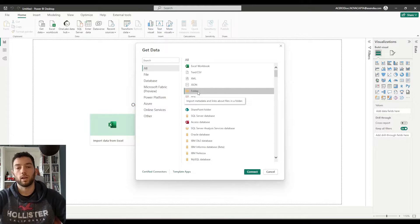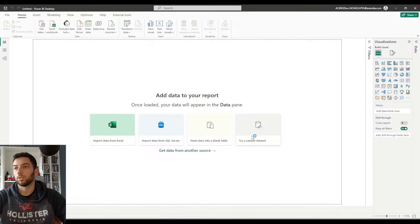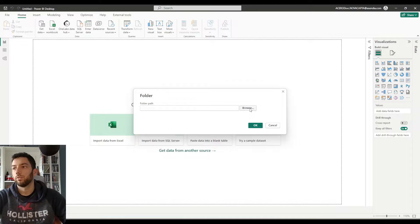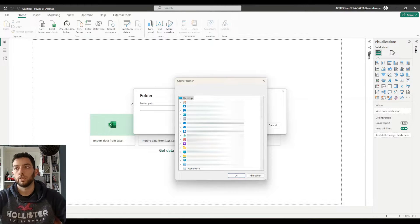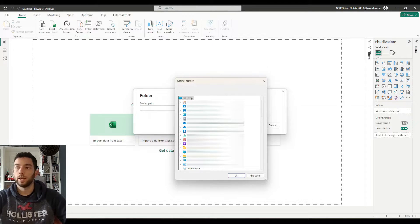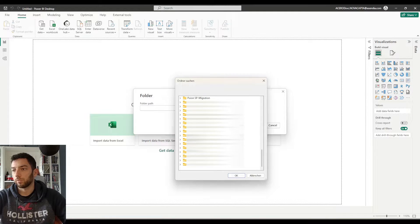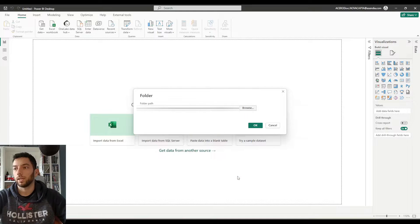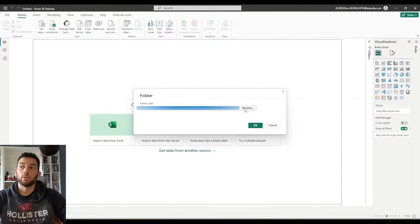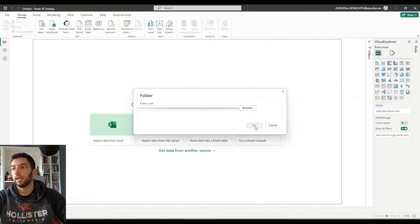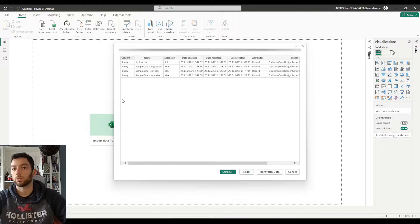It says in the description: import metadata and links about files in a folder. So let's try this first because it's a bit easier. If I select that and click Connect, this will allow me to select the folder path. The folder path can be selected by clicking the Browse button. This will start a file explorer on our desktop machine and allow me to select the data that I need. My folder is saved on the desktop, so I'm going to scroll down and search for my folder called Office Order Data. By selecting the folder, I can click OK, which will place the path of the folder into this field. Then I can click OK and I will be prompted with the option to transform the data.